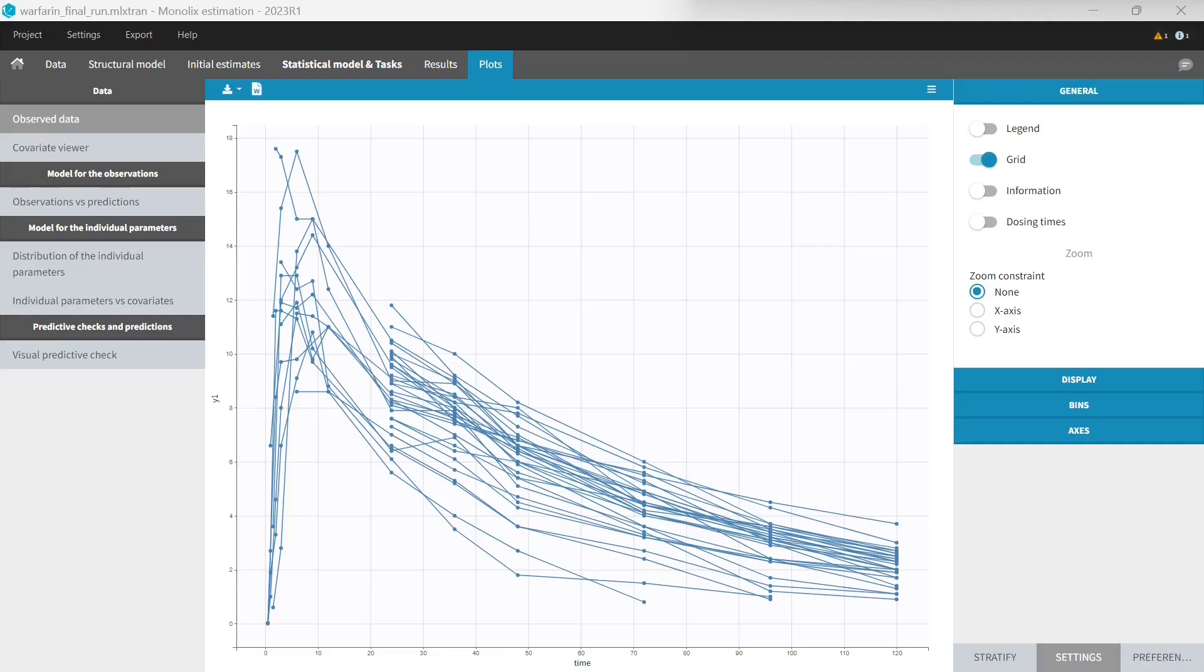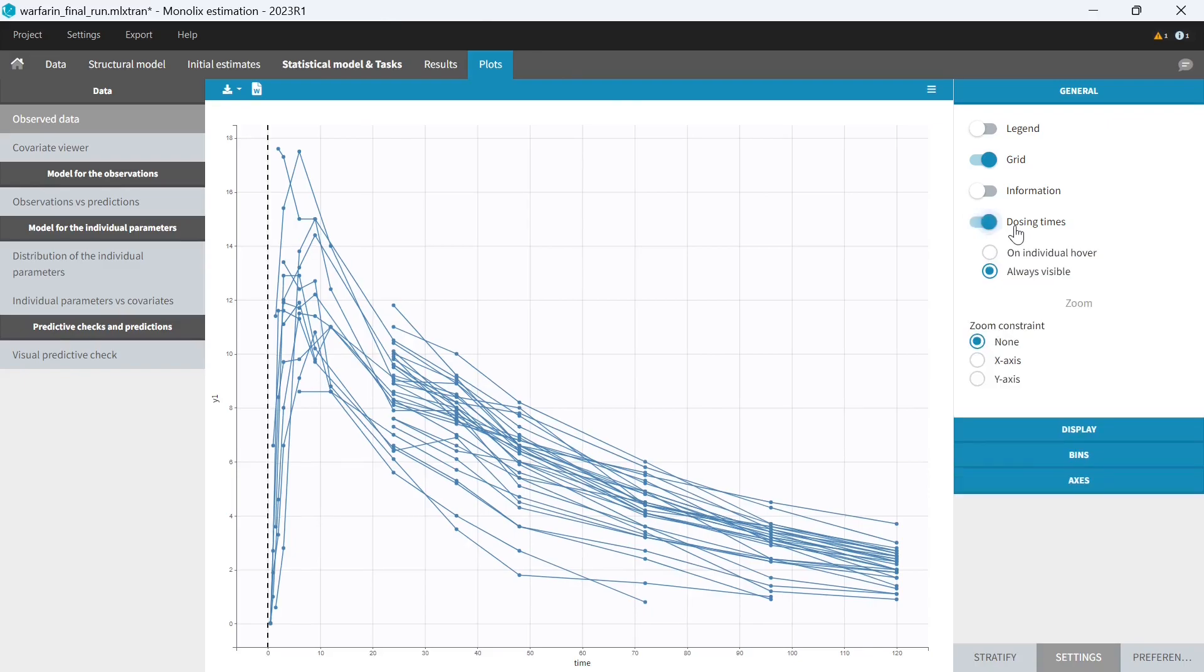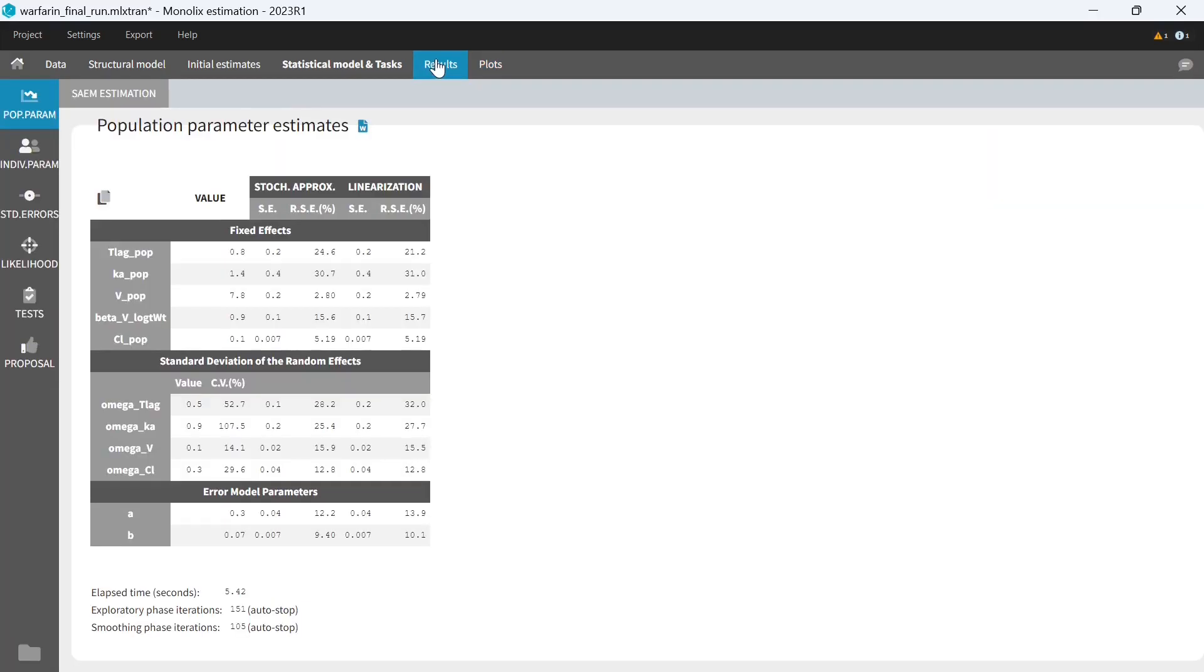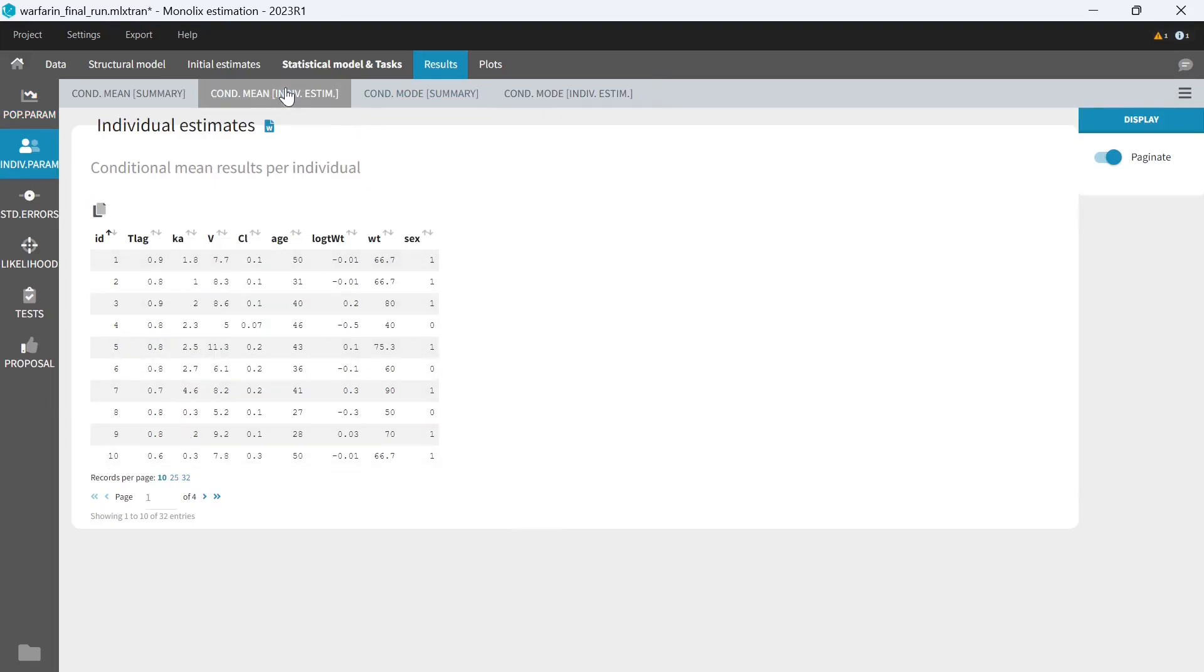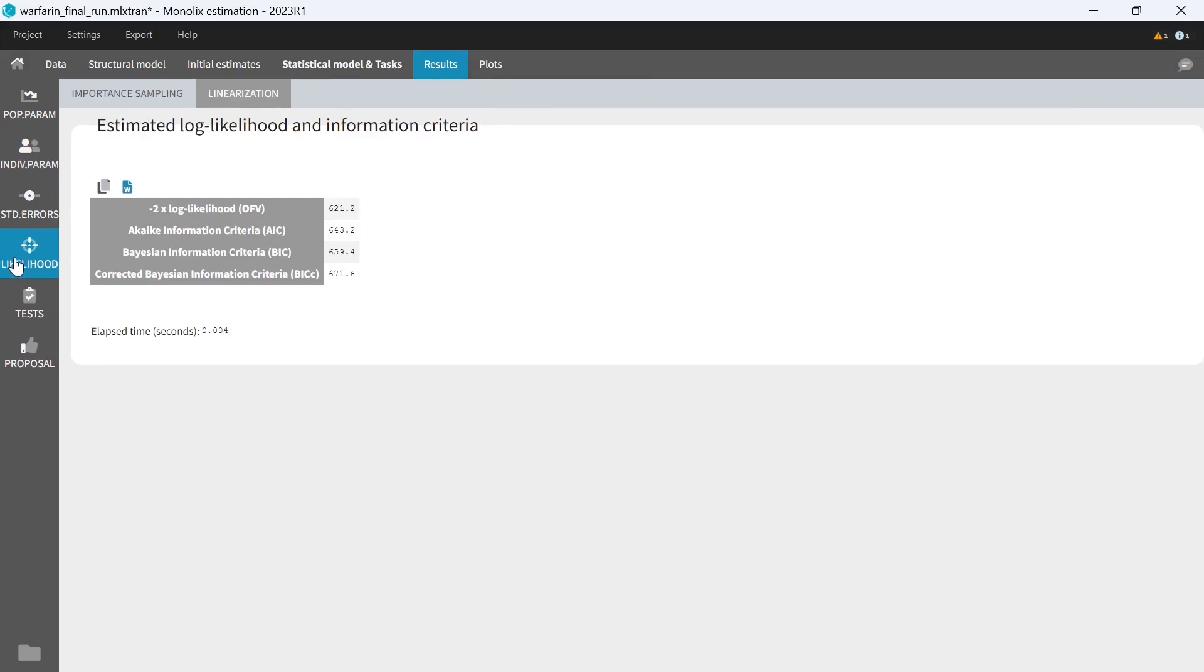Here is a Monolix project with results. I have a PK dataset with 32 individuals who received a single dose of Warfarin at time zero. I developed a PK model and I have results for all tasks. Population parameters with their standard errors for two different methods. Individual parameters obtained by estimating the EBEs or the mean of the conditional distribution. And likelihood.